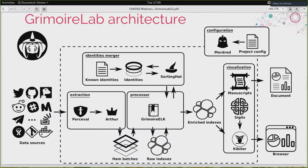The first path for the data is extraction, done mainly by Percival. Percival is a set of libraries which try to provide a single API for retrieving information from any of the data sources. Then we have Arthur, which orchestrates Percival to retrieve information from a large number of repositories in parallel continuously. And we have Grimoire Lab as the processor, driving Arthur and Percival and storing the raw information in the database.